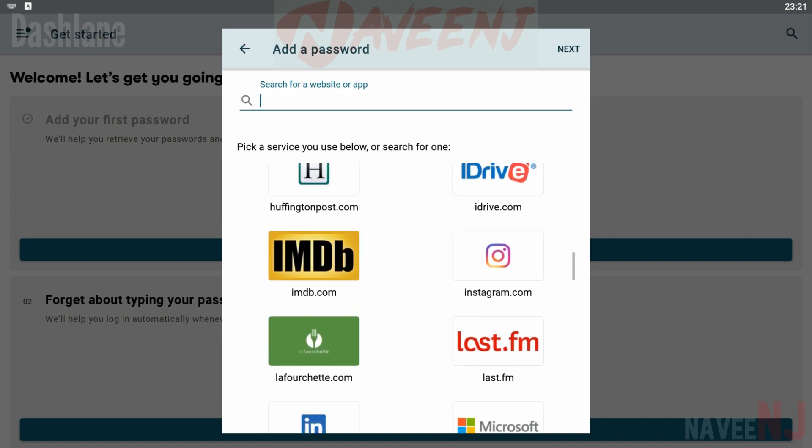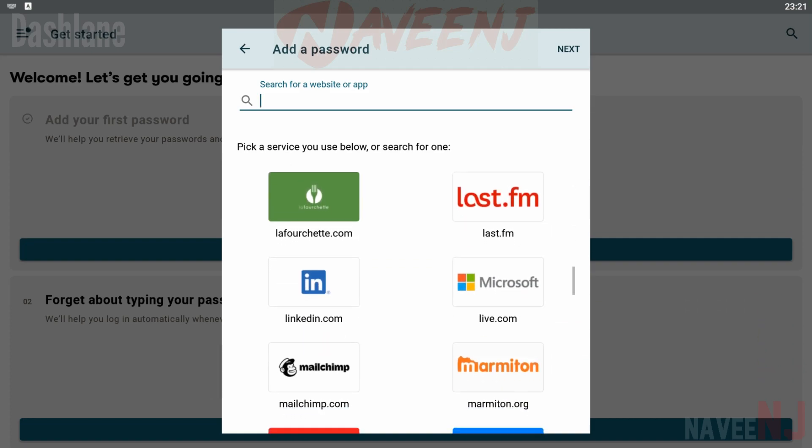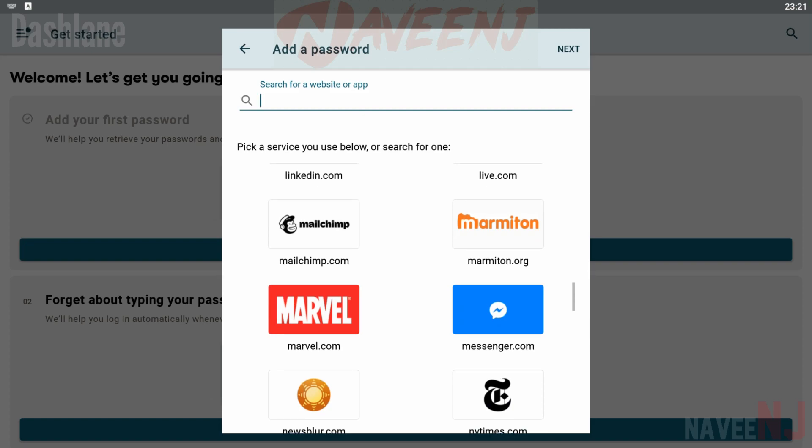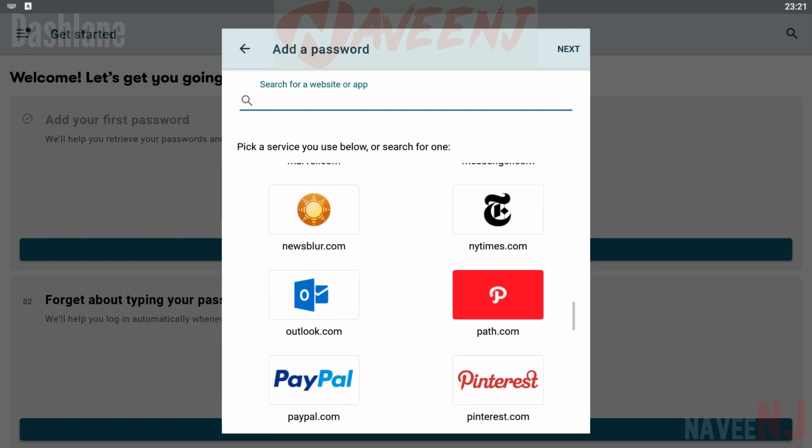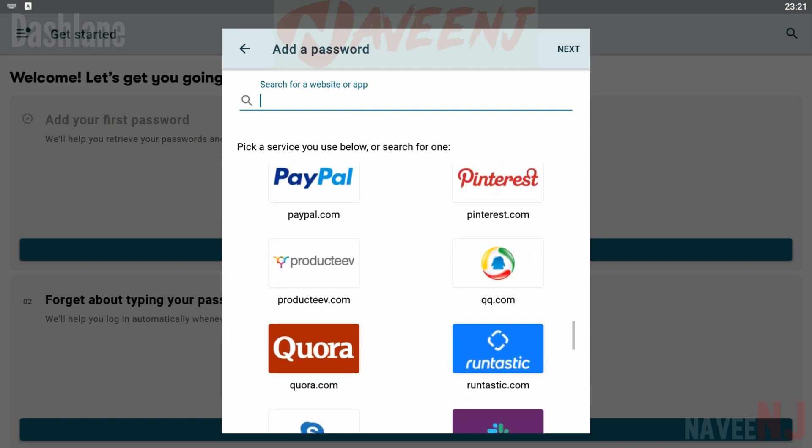The free version includes autofill, security alerts, storage for up to 50 passwords, and usability on a single device.